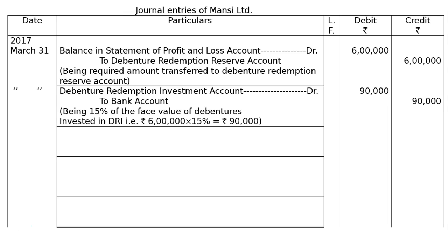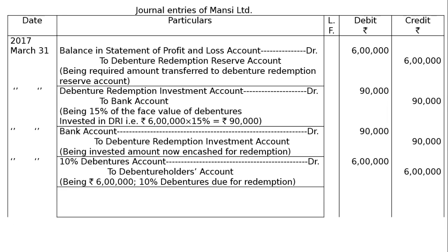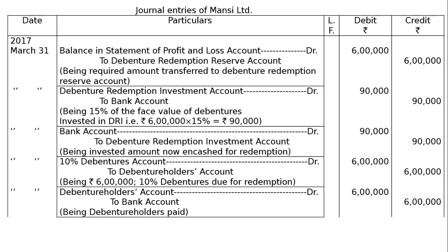The investment will be made up to 15% and 25% will be transferred from Statement of Profit and Loss. Next, Bank account is debited to Debenture Redemption Investment account — we realize the investments for redemption purpose, being the investment amount now encashed for redemption. Then, 10% Debentures account debited to Debenture Holders account, being Rs. 6 lakhs of 10% debentures due for redemption — Rs. 6 lakhs in both debit and credit columns. Then Debenture Holders account debited to Bank, being debenture holders paid after due.